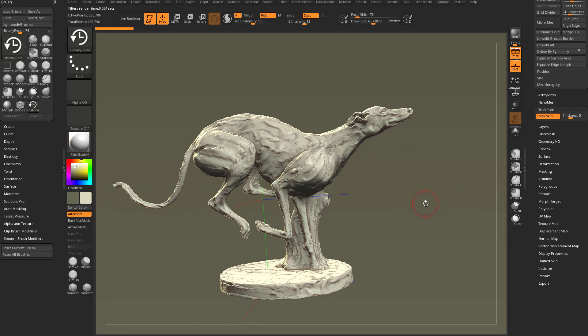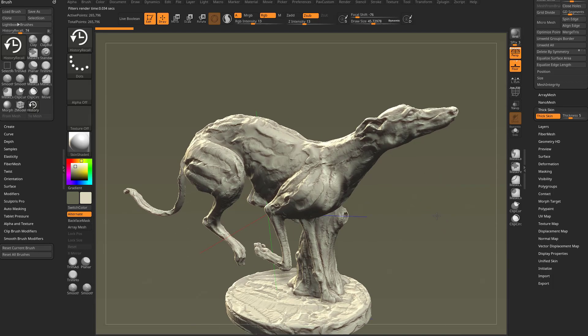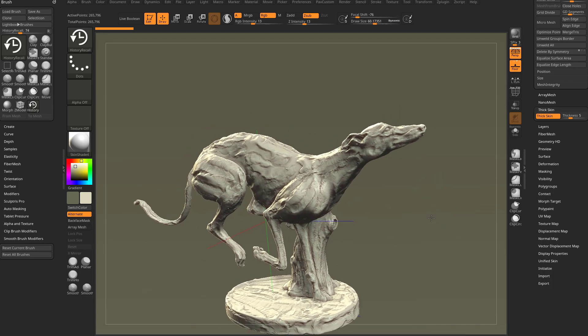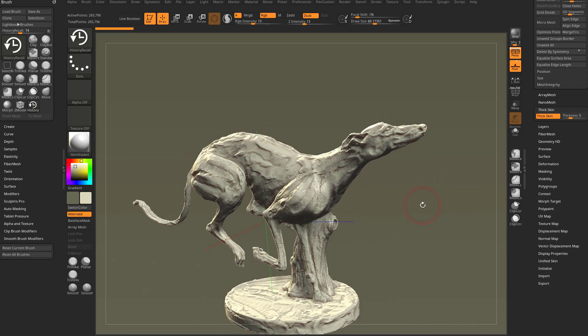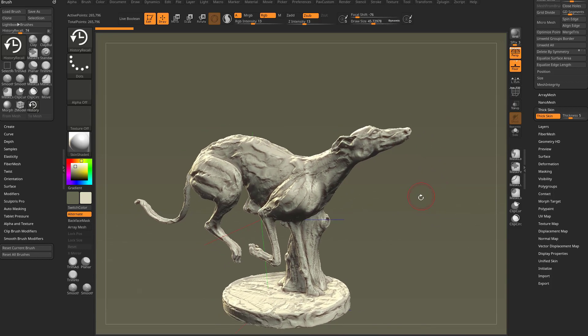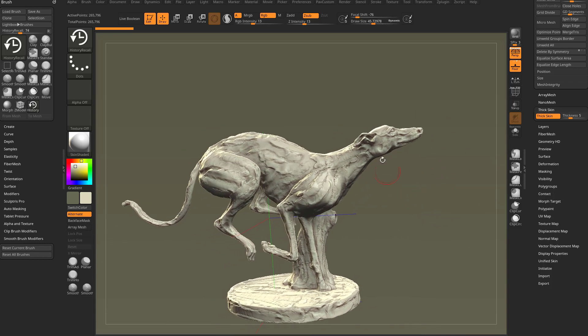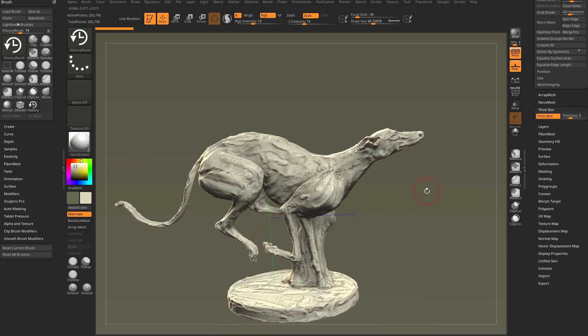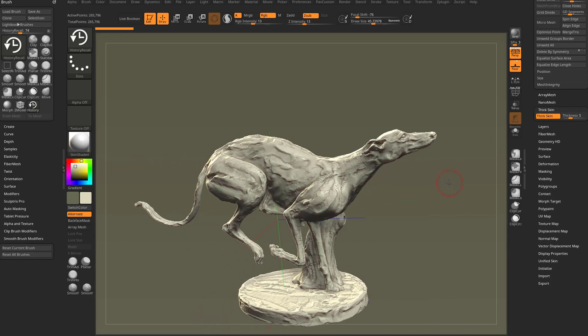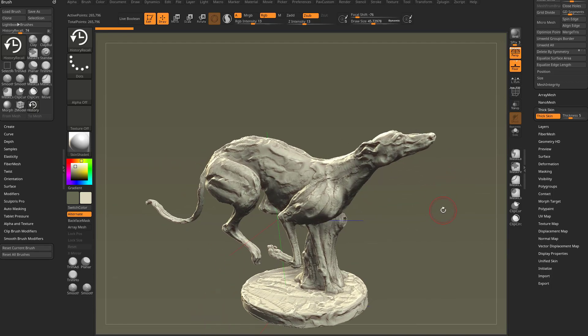But on this one, what I want you to see is that we opened this project, and this project was saved months ago or weeks ago. However, when the project was saved, thick skin was turned on for this object here. So it still has those original vert positions stored.